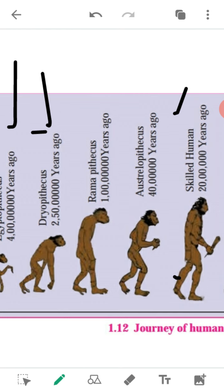Those apes started to live on land as the forest started to decline due to a dry environment. They had to use their hands more for eating and other work, and their brain developed along with erect posture. Their lumbar bone — the bone of the back between the ribs and the hip bone — developed in such a way that they could stand in erect posture in grassland, making their hands available for use anytime.